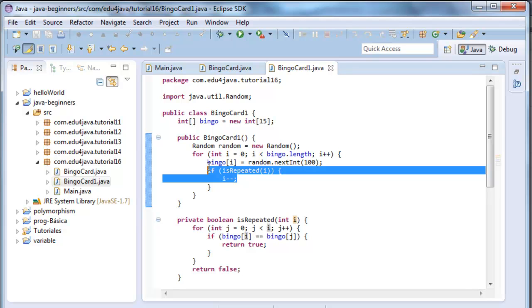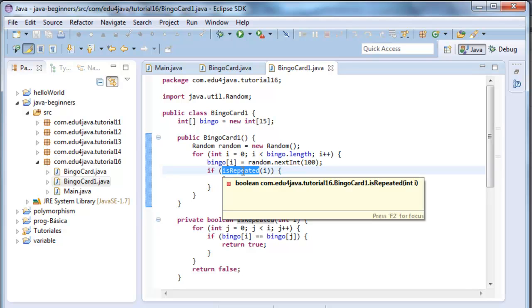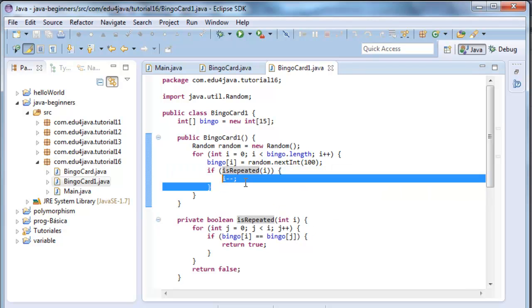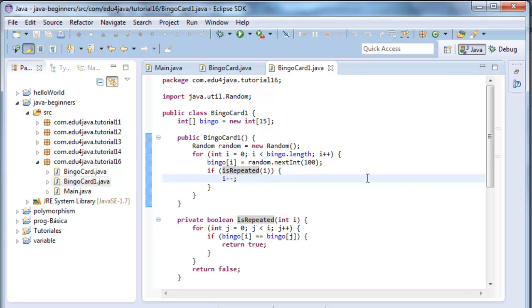What this is saying here is that if it's repeated, it does e minus minus and it recalculates it. It goes around again and it recalculates it. This is a great improvement. We are not going to have repeated numbers anymore. What I have to do now is change my main class to use this bingoCard1.